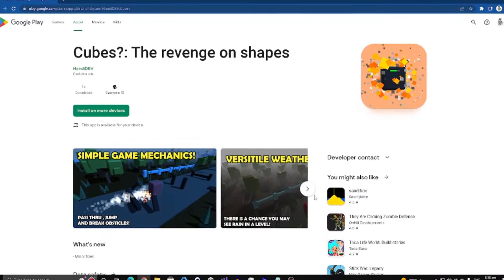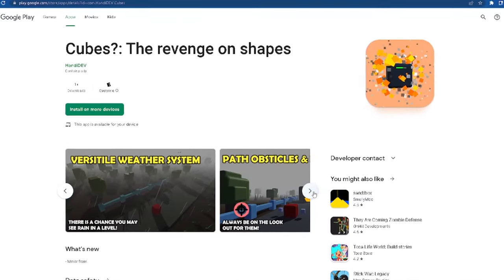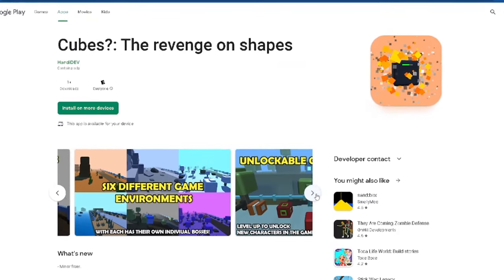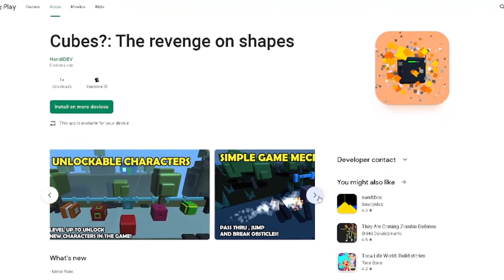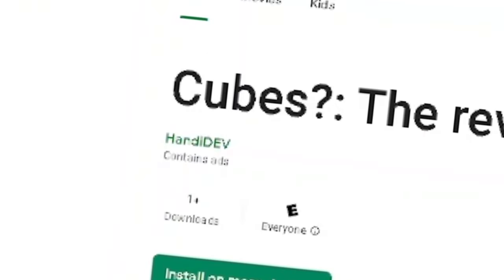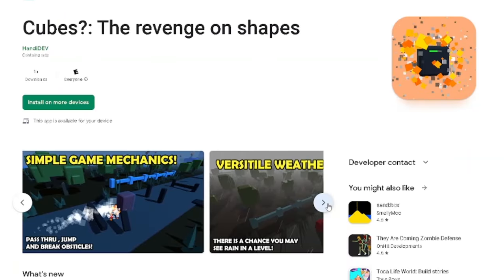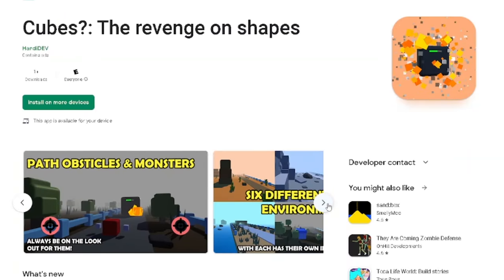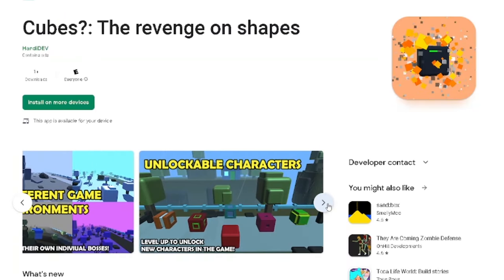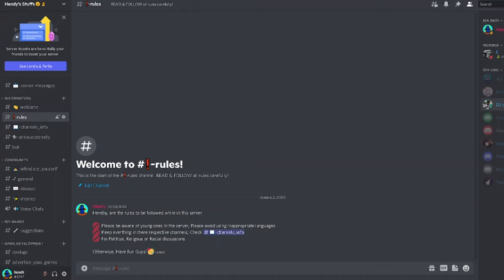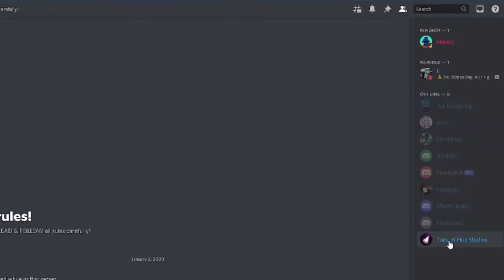And something additional, I just recently released a game on the Google Play Store which is called Cubes. Cubes? Cubes? Anyways, go try out the game, I'll appreciate it. Link to the game is in the description. Also, join my Discord as it's been low on members recently. Adios.